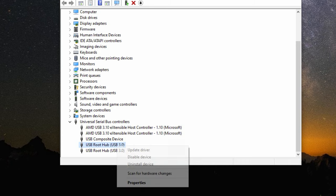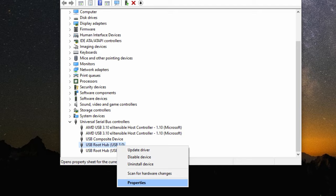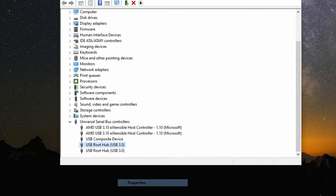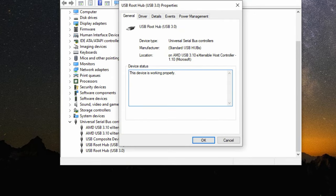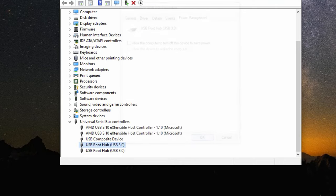We're going to right click this. We're going to go down to Properties, select it. Then, we're going to move to Power Management, and we're going to uncheck the box that says Allow the computer to turn off this device to save power. Uncheck the box. Hit OK.